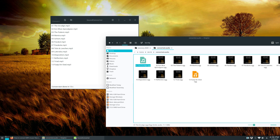Anyway guys, I hope you enjoyed this quick video on how to convert audio files to open source formats. I will see you in the next video.